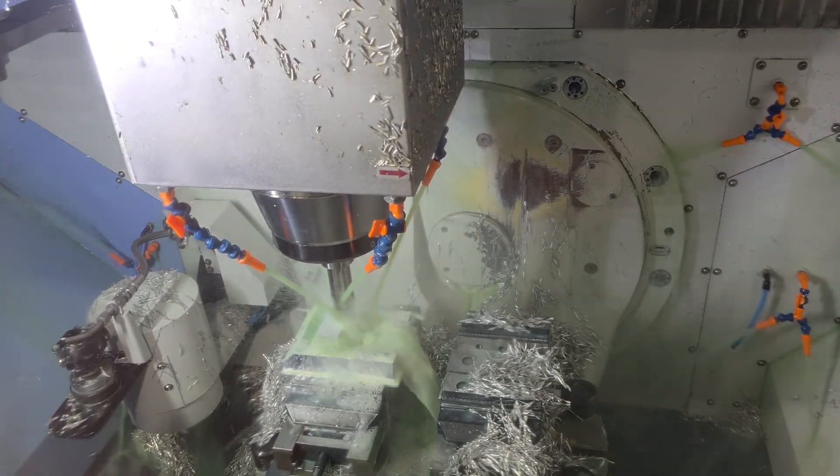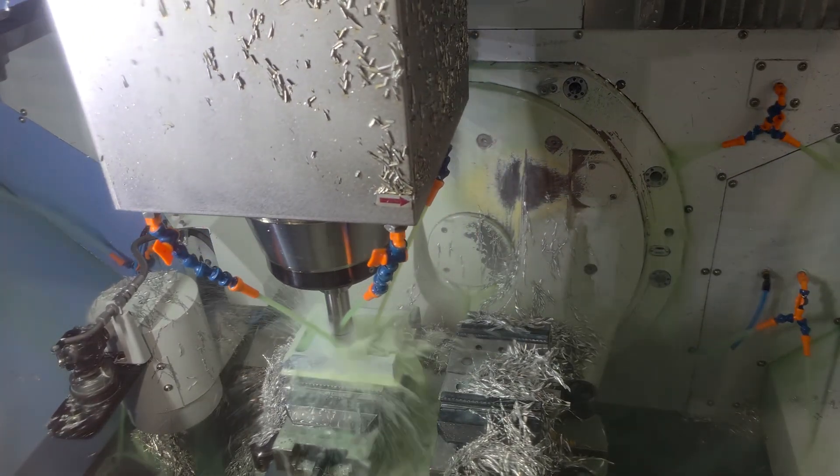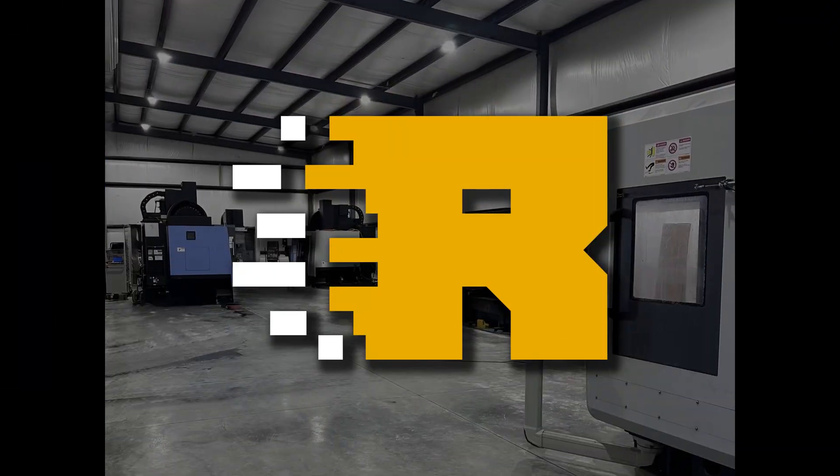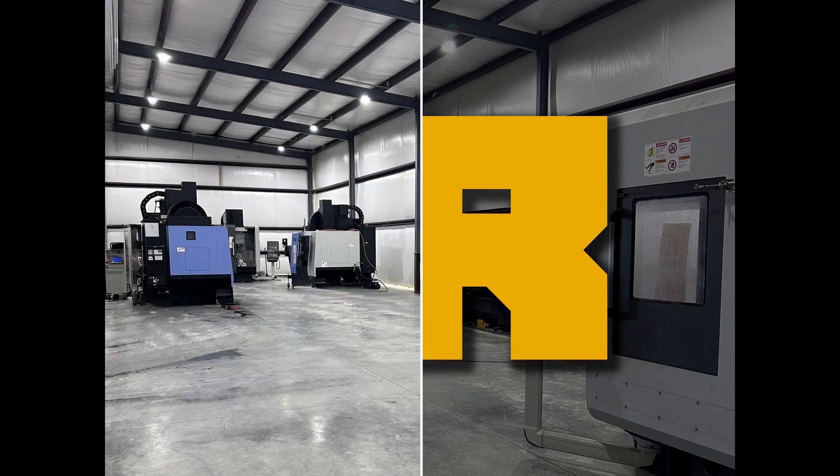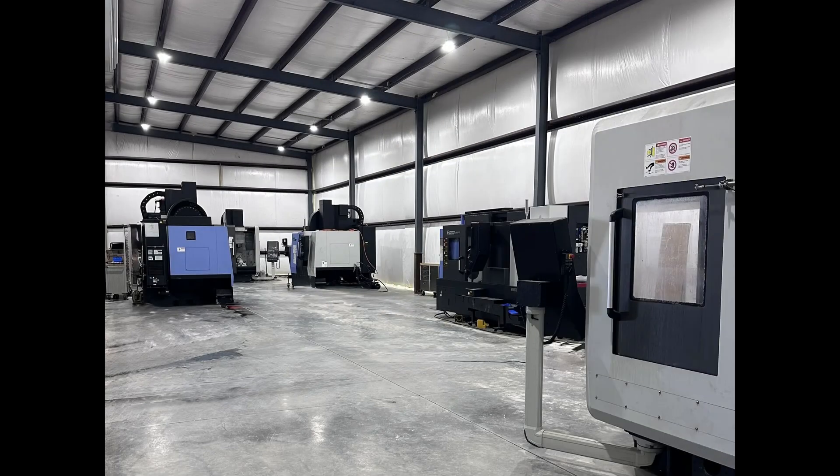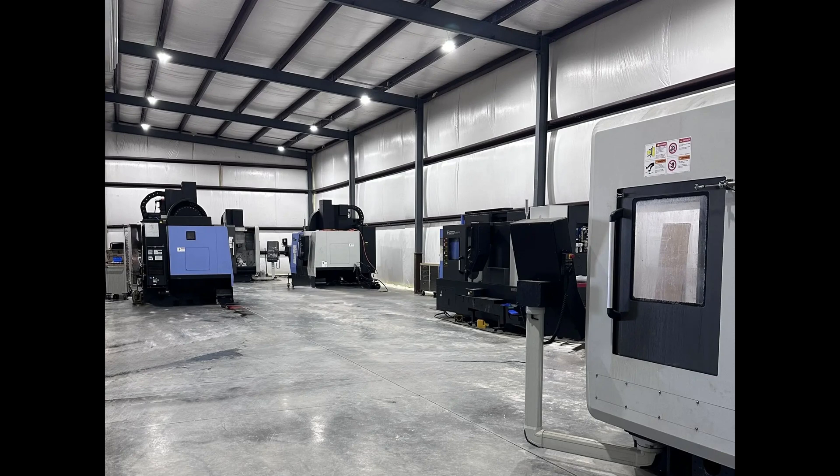No minimums, no long lead times. We're a new kind of manufacturing company, using the power of technology to make custom parts more accessible, produce faster, and at a lower cost than ever before.